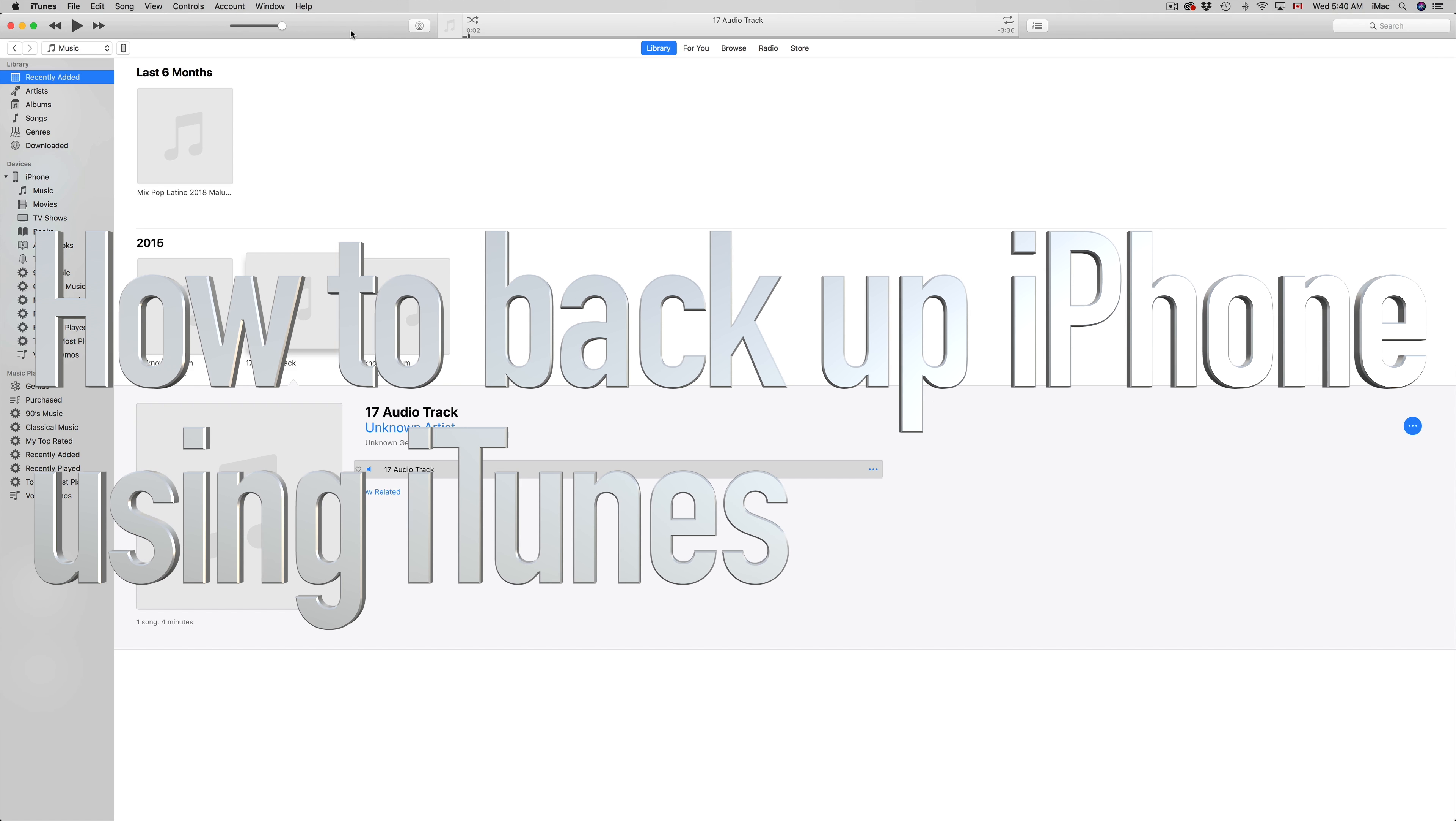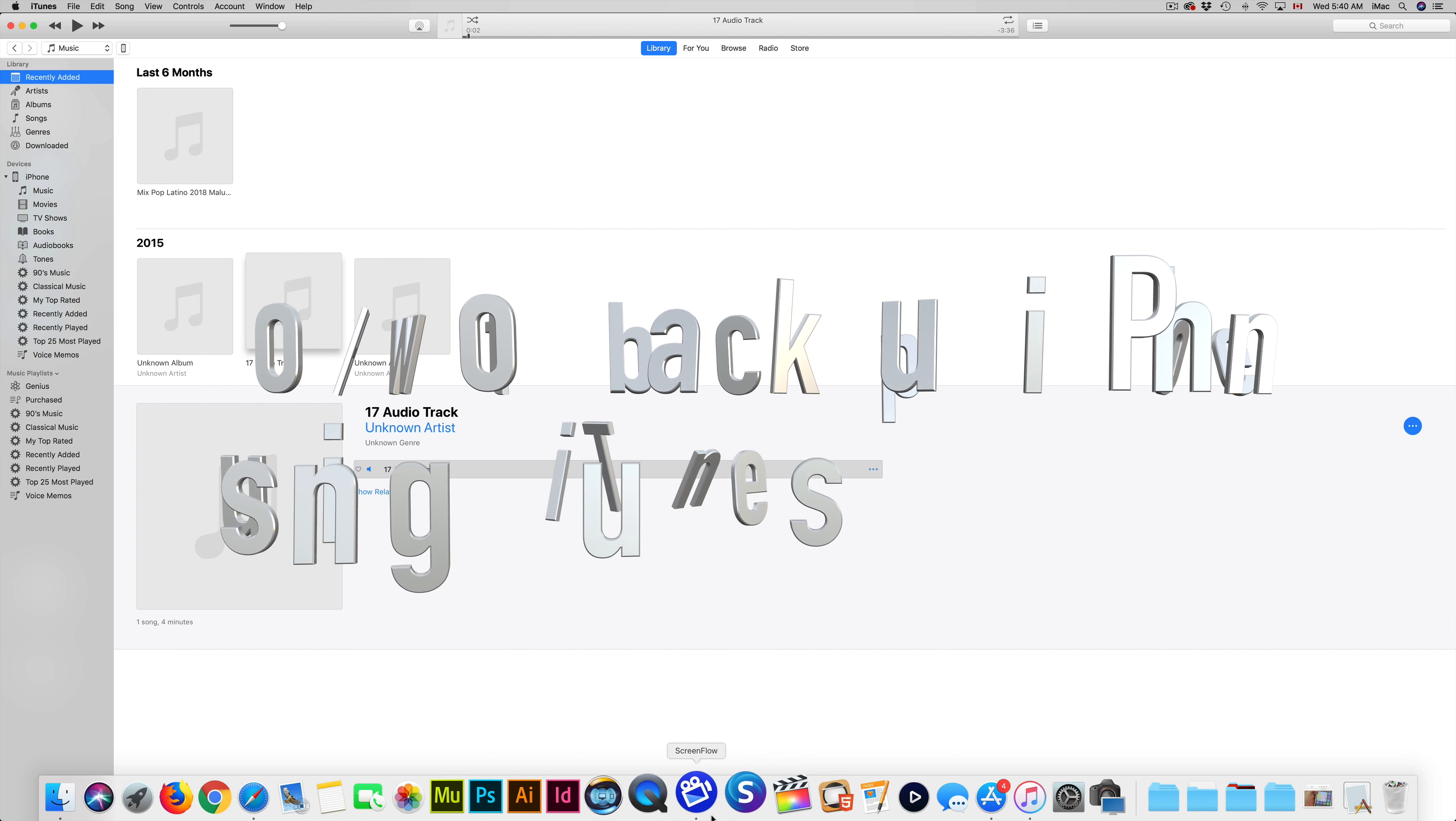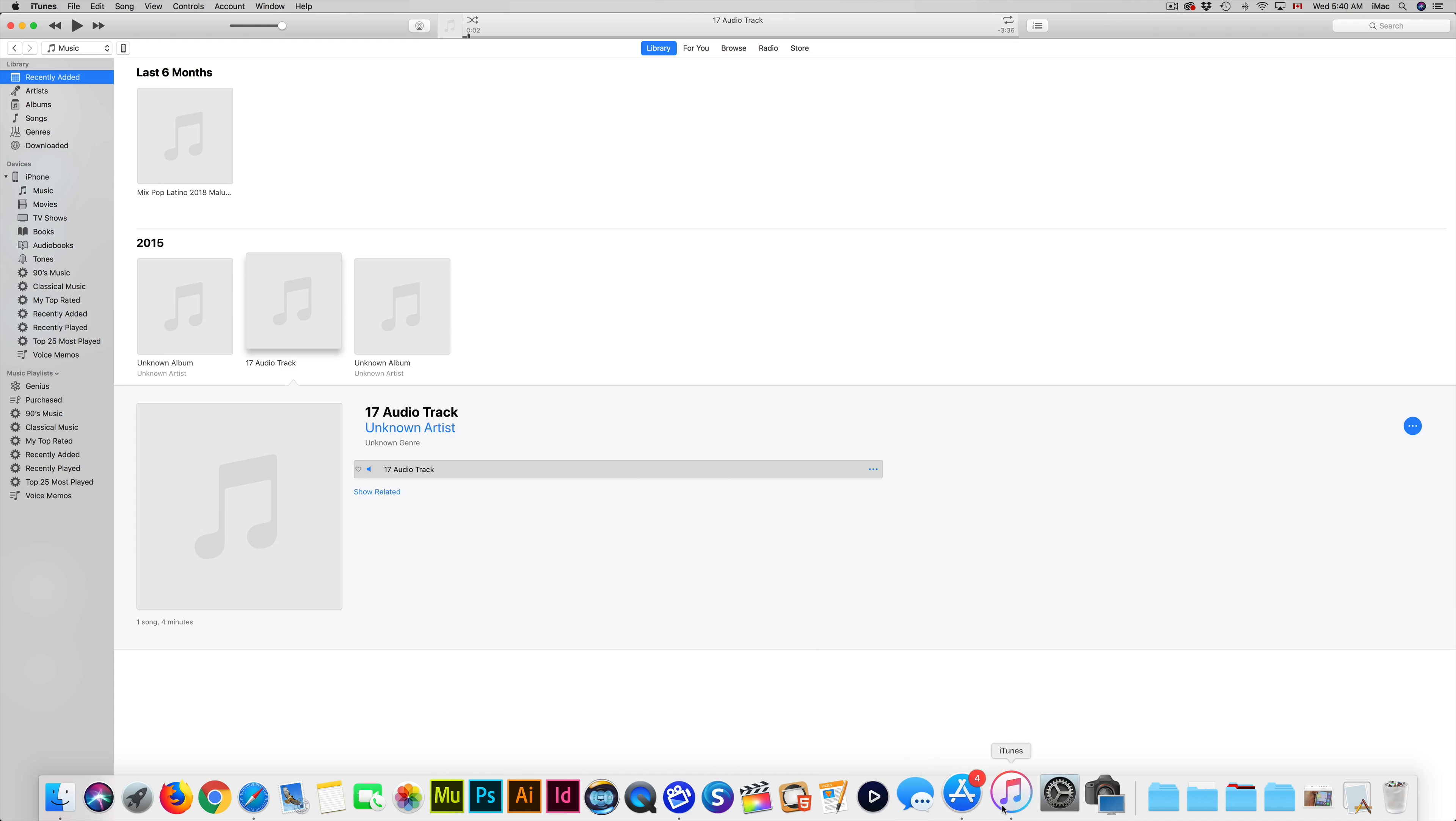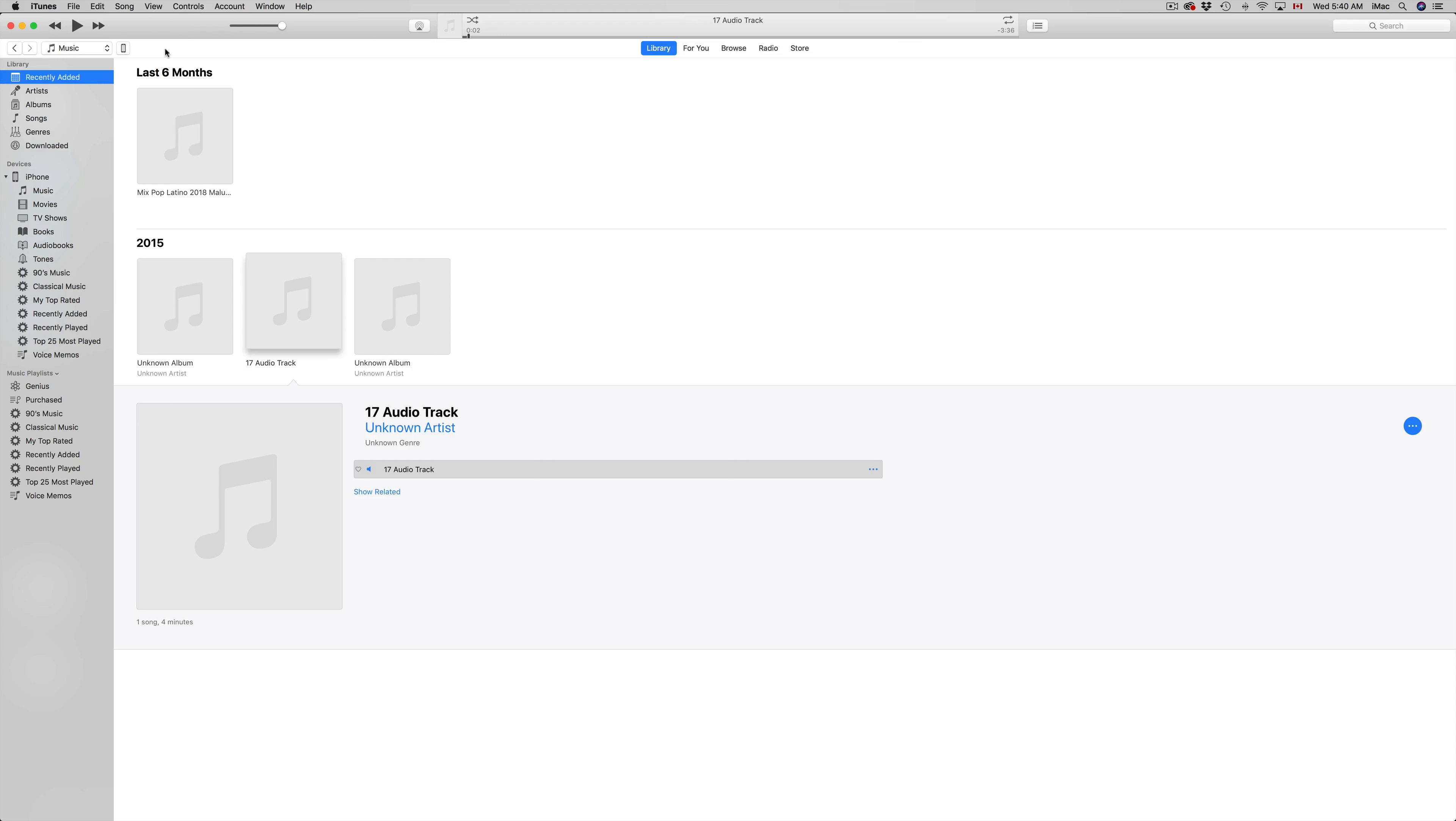Hey guys, on today's video I'm going to teach you how to back up your iPhone, iPad, or iPod Touch to your computer using iTunes. iTunes is a free app that you can download for both Mac and PC. If you have a Windows computer, iTunes is available.